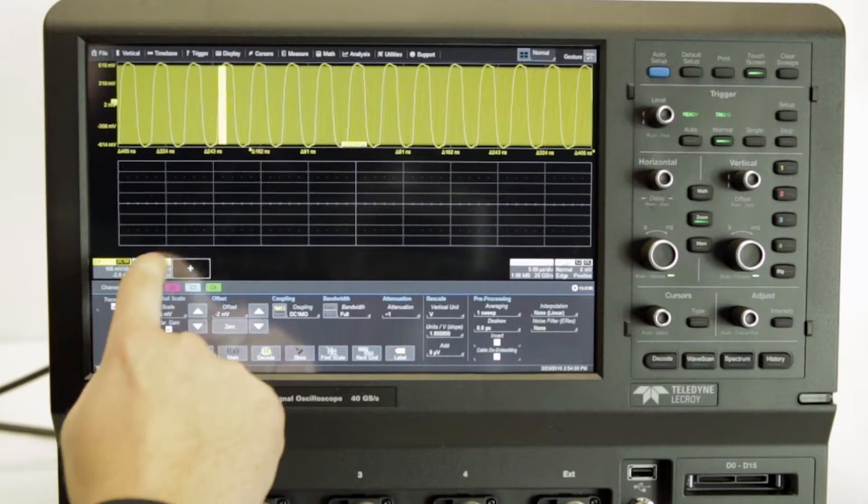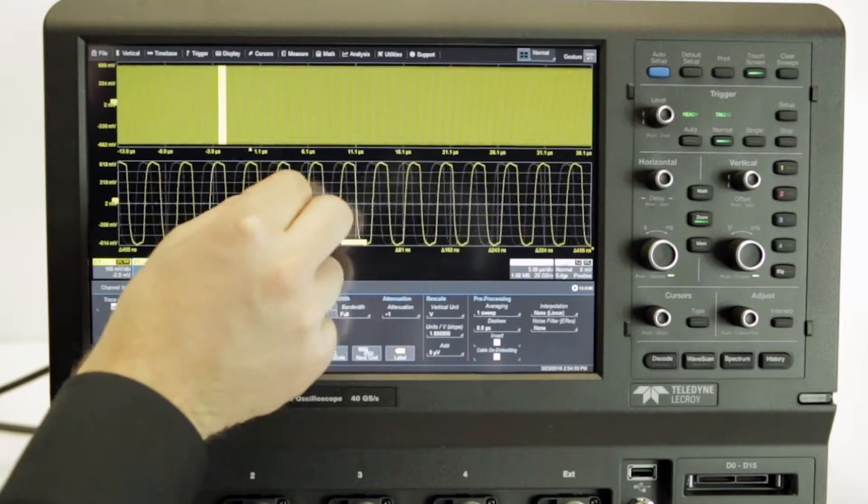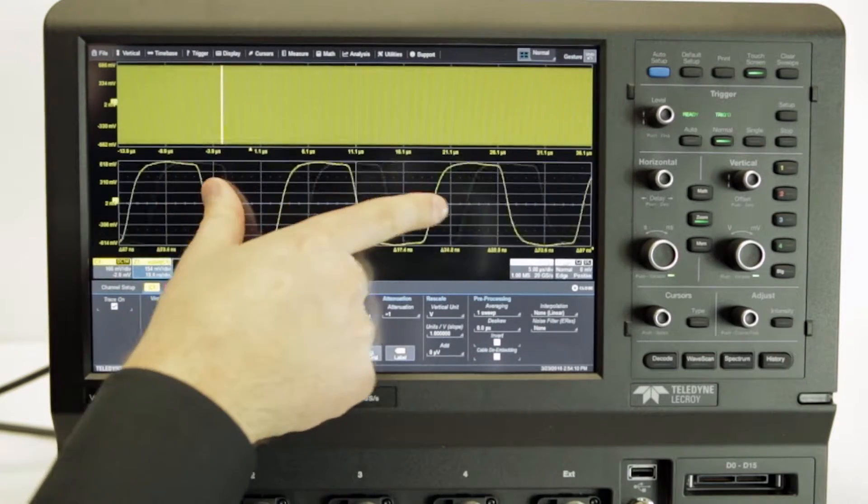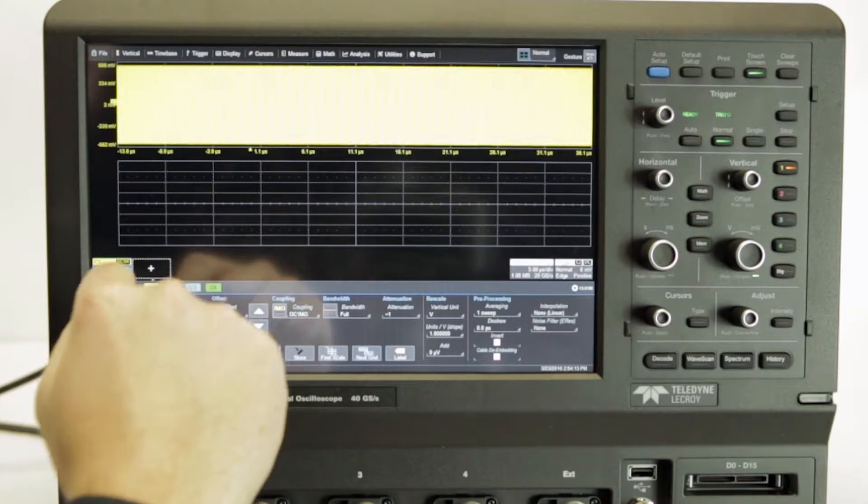Common gestures such as drag, drop, pinch, and flick facilitate instinctive interaction with the oscilloscope.